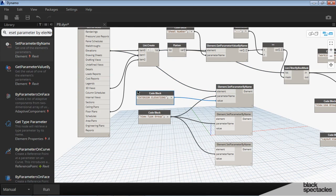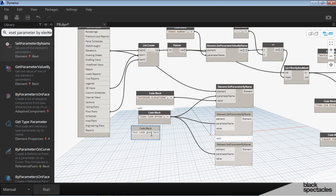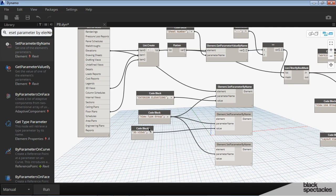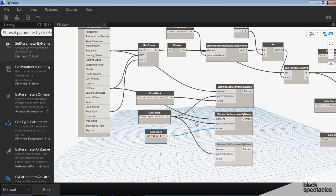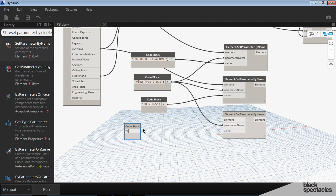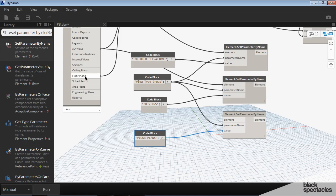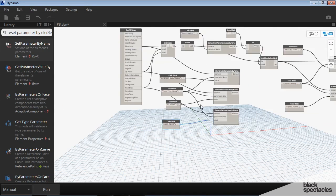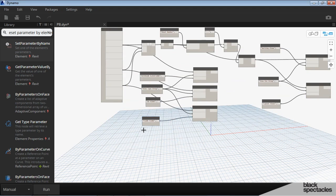And then for this one here, the next one on the list is our 3D views. So we're going to call this 3D views. And that gets plugged into the value here. And then we take the 3D views from here and plug it into element. And then lastly, we've got our floor plans. And that is the value for the last one. And then we take our floor plans from here and plug them into element.